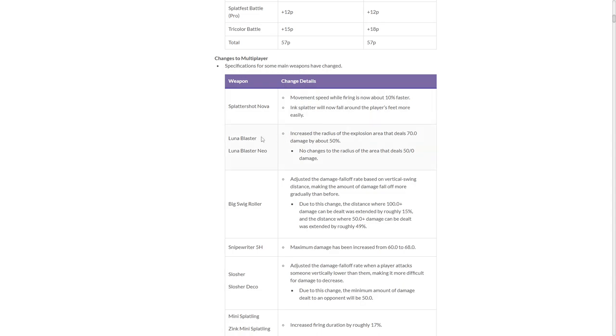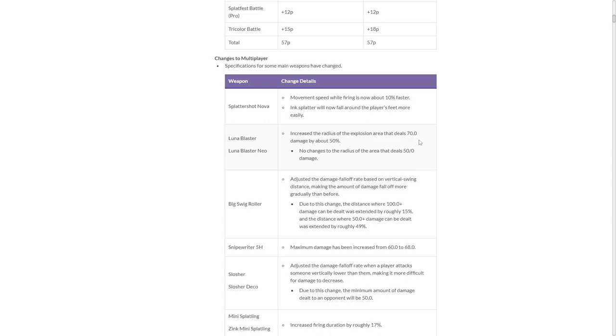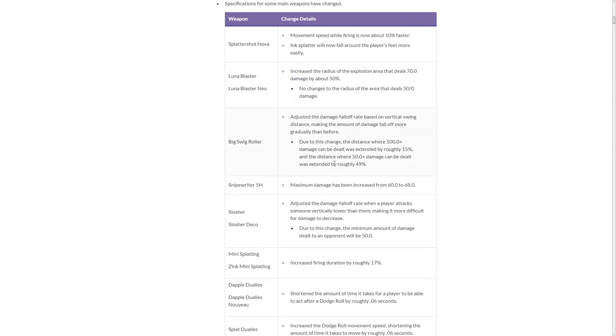Luna Blaster! Don't know why this is getting a buff. I hate this buff. It's just worse Clash Blaster now. Increase the radius of the explosion area that deals 70 damage. By worse, I mean better. For the record, I mean worse, as in better. It was always better than Clash to begin with. I'm not gonna be safe behind walls now. Yeah, it's a problem.